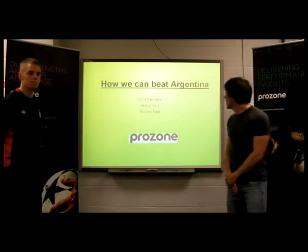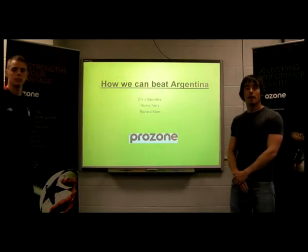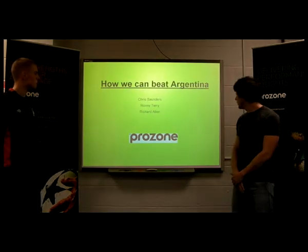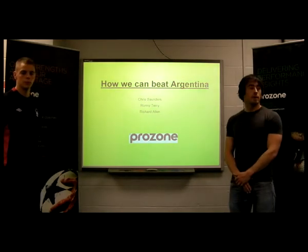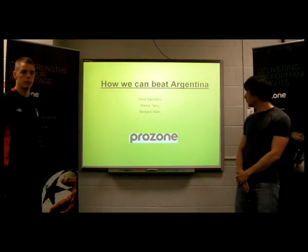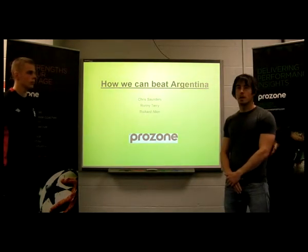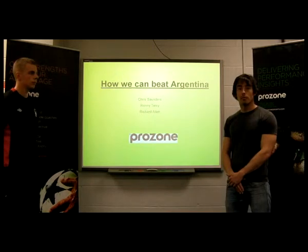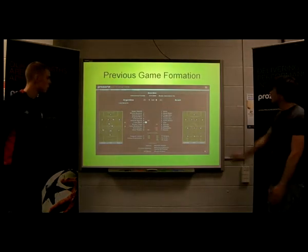Welcome. We are scouting Argentina based on their game versus Brazil in November 2010. What we hope to do is look at some of the main points that we can focus on, that will prompt possibly further investigation from the coaching team, manager, or otherwise. So if we start off with the previous game formation.